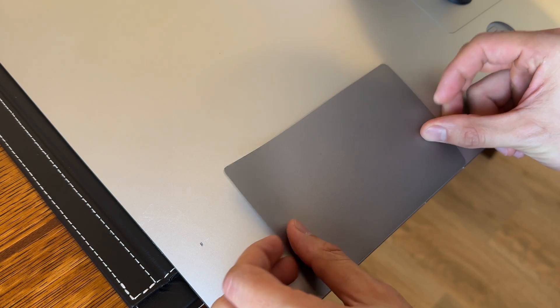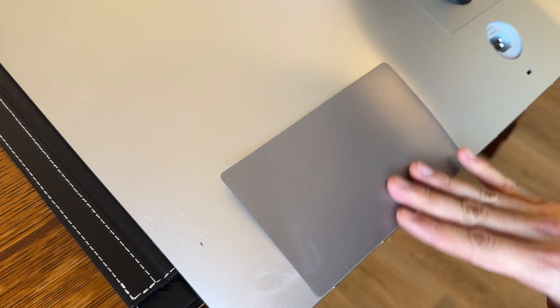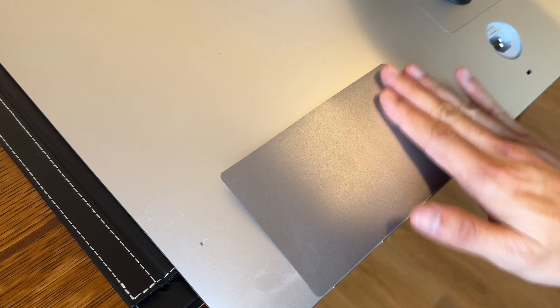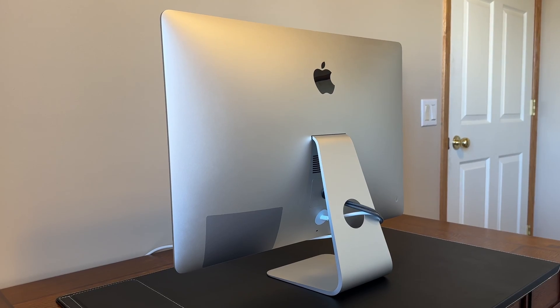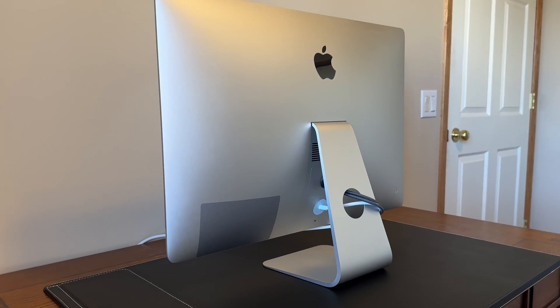And for the connector holes at the back of the display, I just covered those up with the MacBook trackpad cover. And here's the final product.